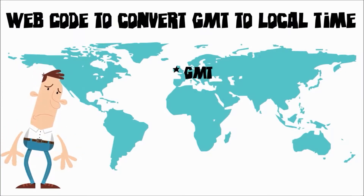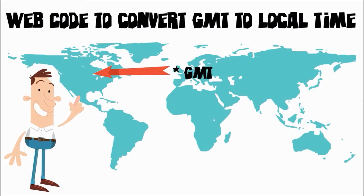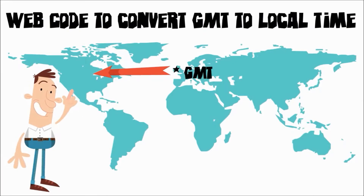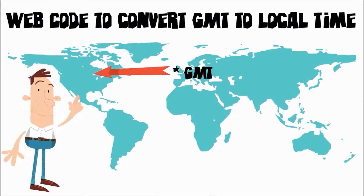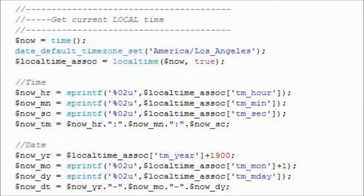The code I am about to show you will resolve any such time zone discrepancies. And here it is. This PHP code utilizes three functions to capture and convert GMT values to local time.